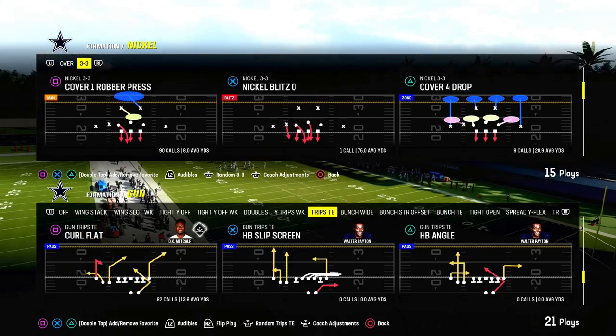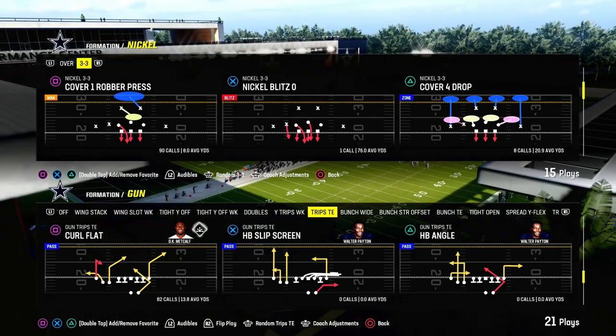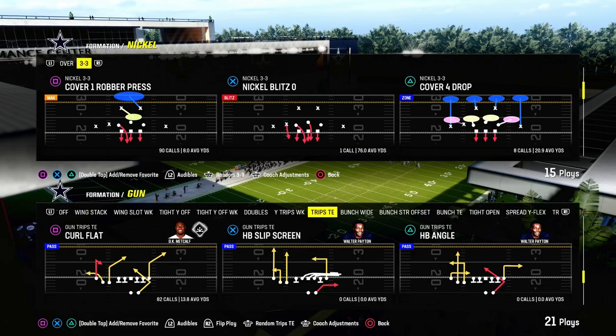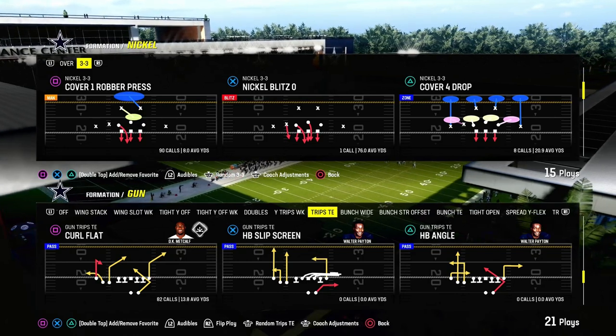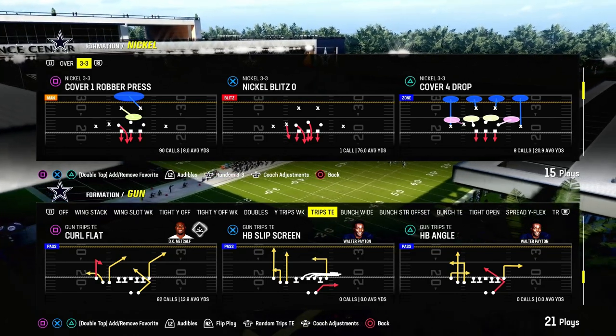Today's video I'm going to show you an incredible zone-beating concept out of Trips Tight End. This will also do pretty decent against man coverage, and the play we'll be looking at today is Curl Flat.